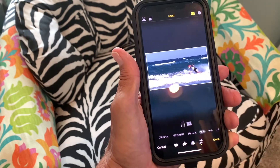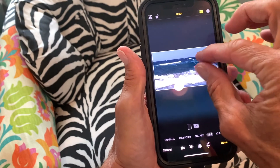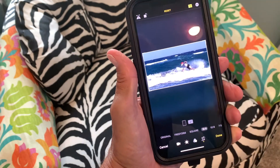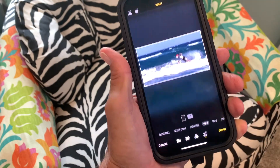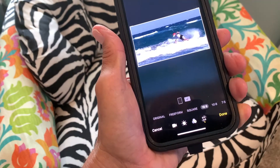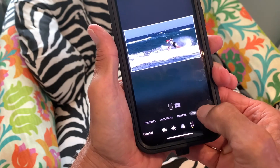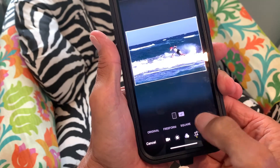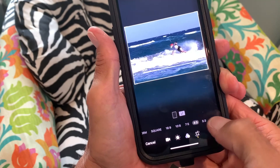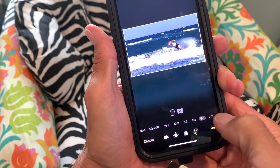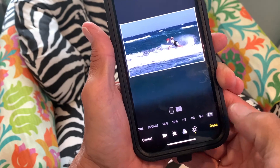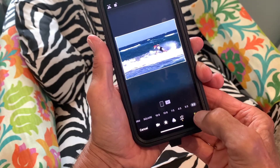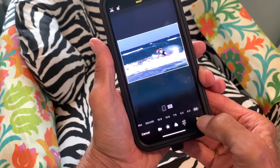But if I go here to landscape, now I can move it around. Let's say I want to do that — I'm in a 16:9, which is like cinema. You also have 8:10, 7:5, 4:3, 5:3, 3:2, 3. So let's say you like that, you just hit done and that's going to save it, just like that.